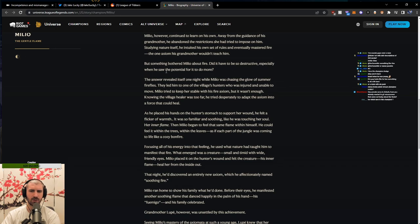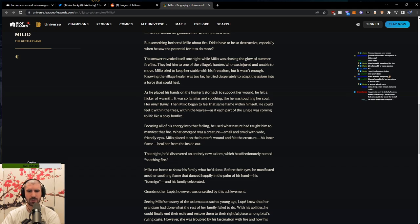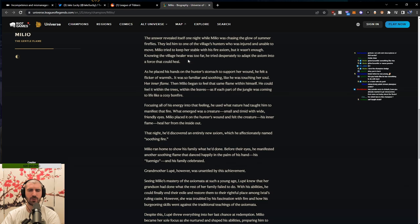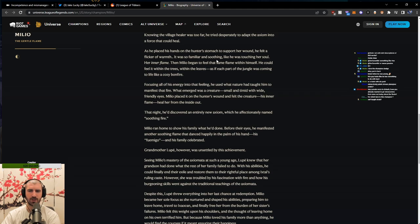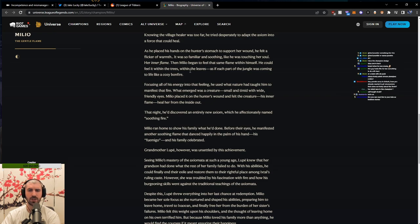The answer revealed itself one night while Milio was chasing the glow of summer fireflies. That led him to one of the village's hunters who was injured and unable to move. Milio tried to keep her stable with his fire axiom, but it wasn't enough. Knowing the village healer was too far, he tried desperately to adapt the axiom into a force that could heal. As he placed his hands on the hunter's stomach to support her wound, he felt a flicker of warmth. It was so familiar and soothing, like he was touching her soul, her inner flame. Then Milio began to feel that same flame within himself. He could feel it within the trees, within the leaves, as if each part of the jungle was coming to life like a cozy bonfire.